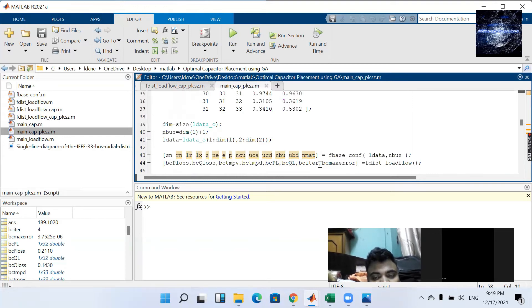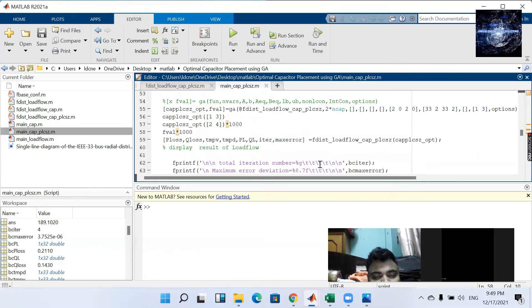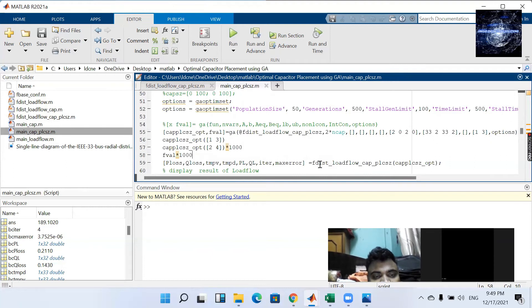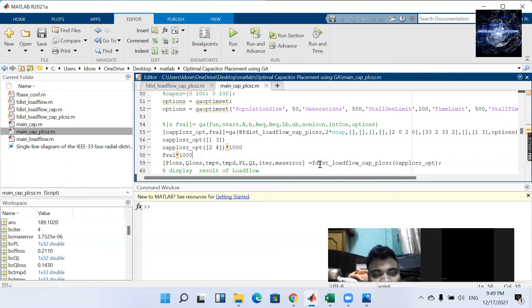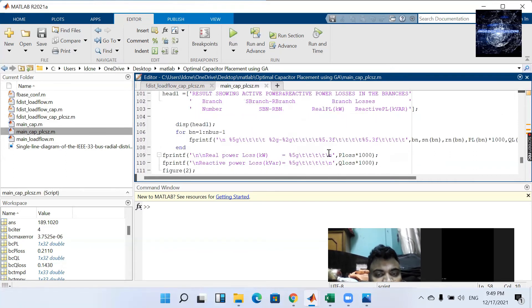And here also the main thing is that the objective functional value is active power loss. So we can use that because our active power minimization is the main goal. Since the GA is the minimization program so it minimizes that active power loss. Let's run this program.